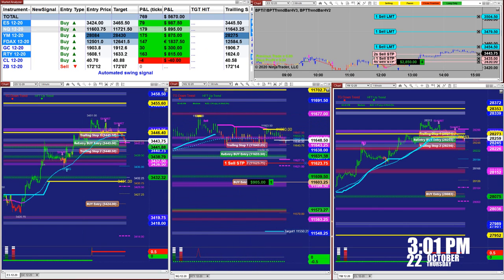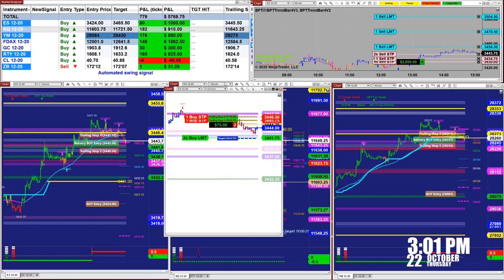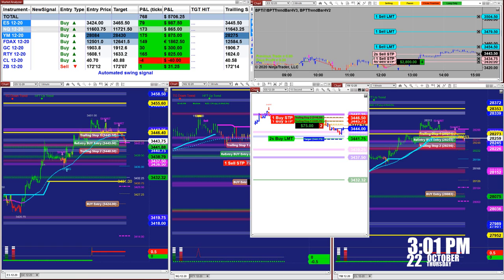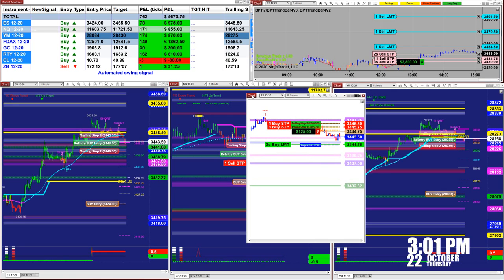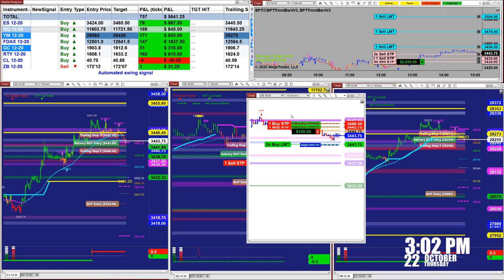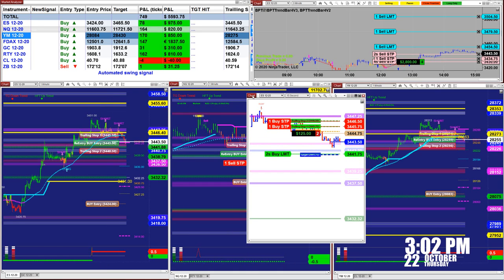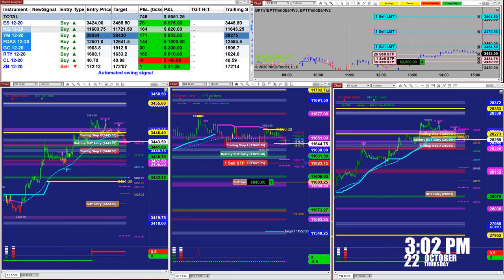Then we have the scalper. The scalper is a 15-second signal. As you can see here, this is a 15-second automated trade.